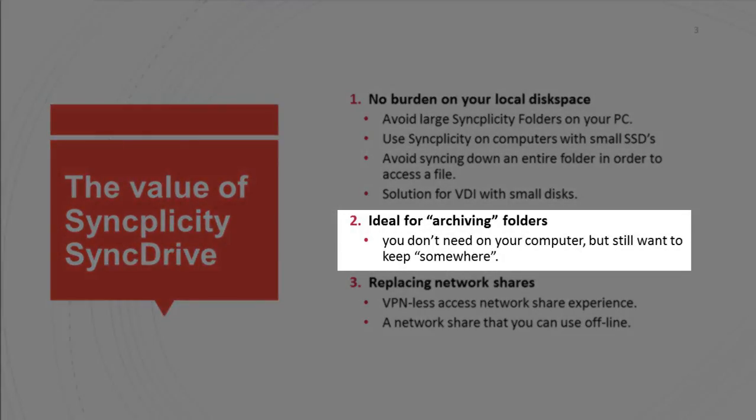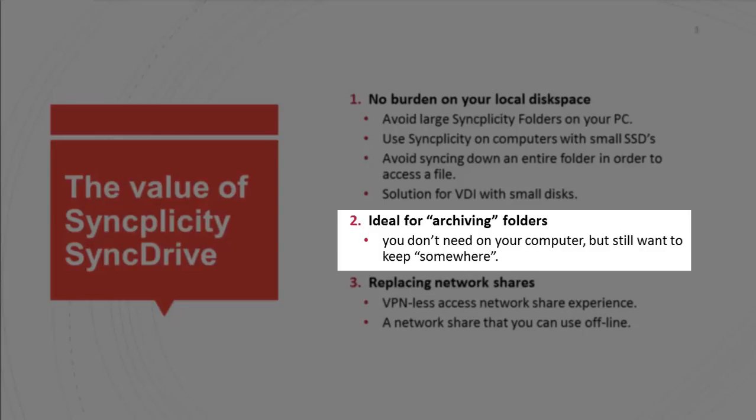Some other customers say, well I have a lot of folders on my computer that I don't really need locally anymore, but I also don't want to delete them. In the past you could stop syncing a folder, which means you're breaking the sync between the cloud and your desktop.